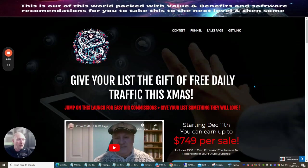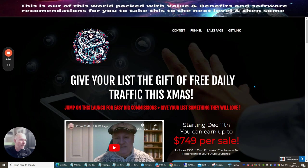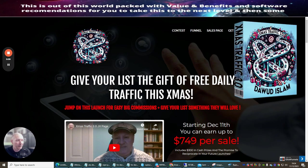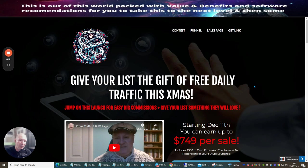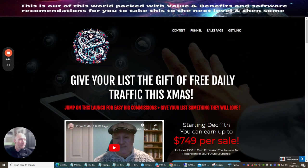Hi great people and welcome to the new launch by Dawood Islam which is called Christmas Traffic 3.0. Now this is superb because basically this is a free rotator system where you can put one link in and can actually start to drive traffic which is going to help you build up your list very fast.